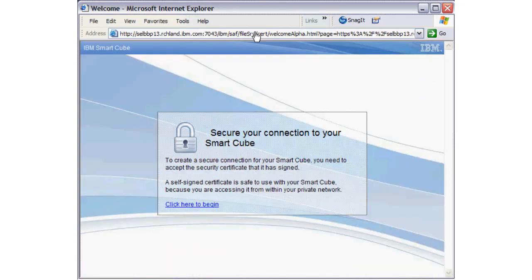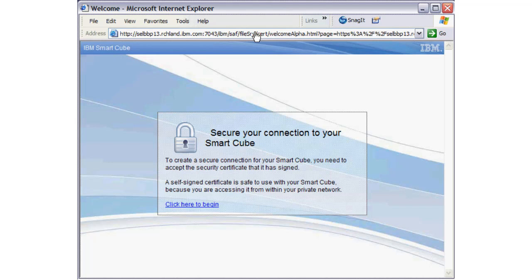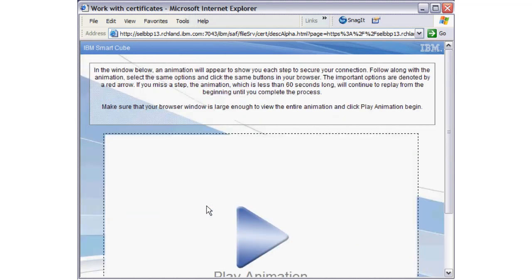The next sequence of screens shows the flow that the user will go through to accept a self-signed certificate to create a secure connection for the SmartCube. It is safe to use a self-signed certificate within the private network. An animation will appear in this window to show you each step to secure your connection.